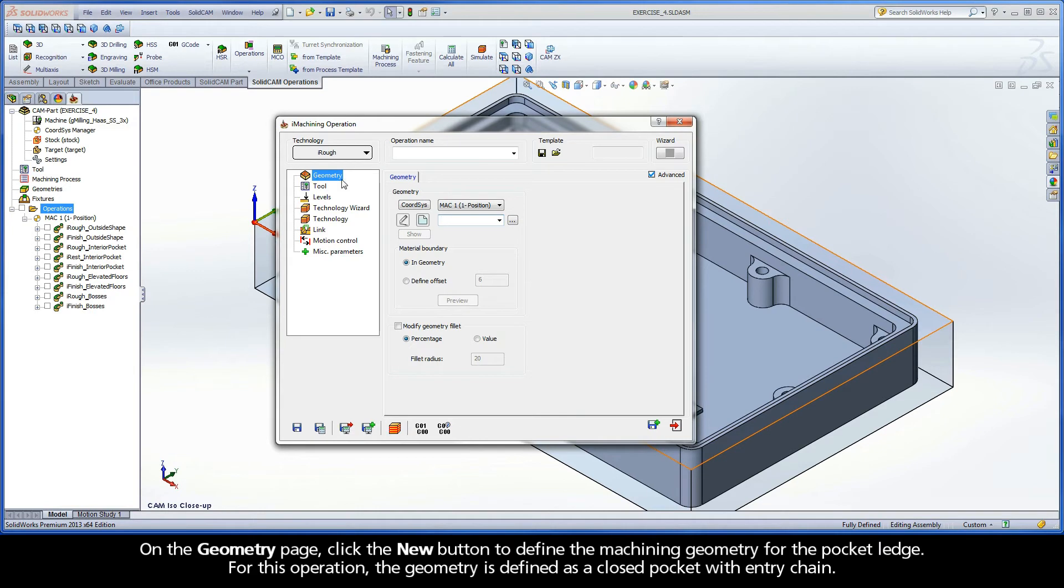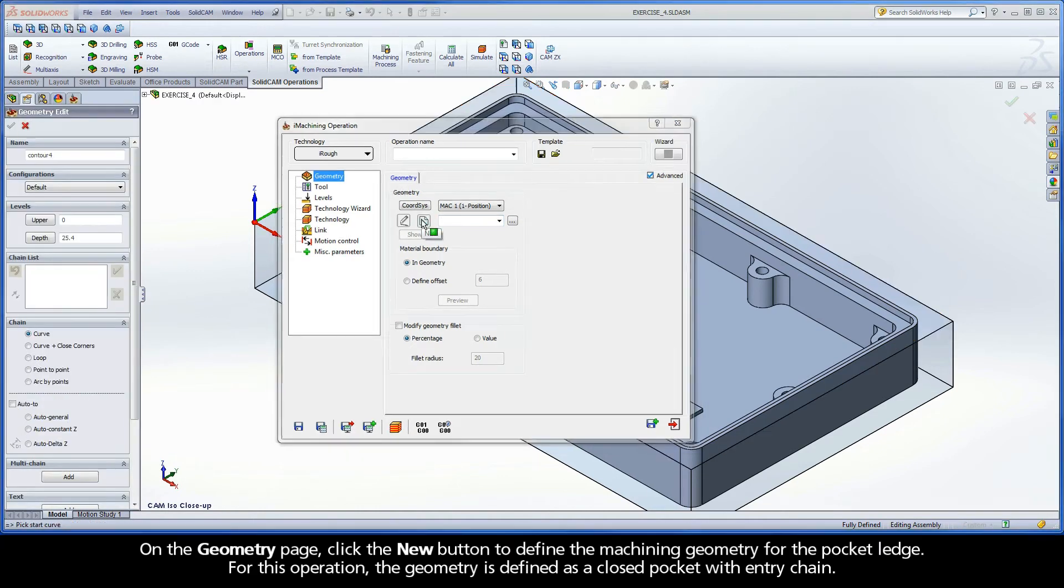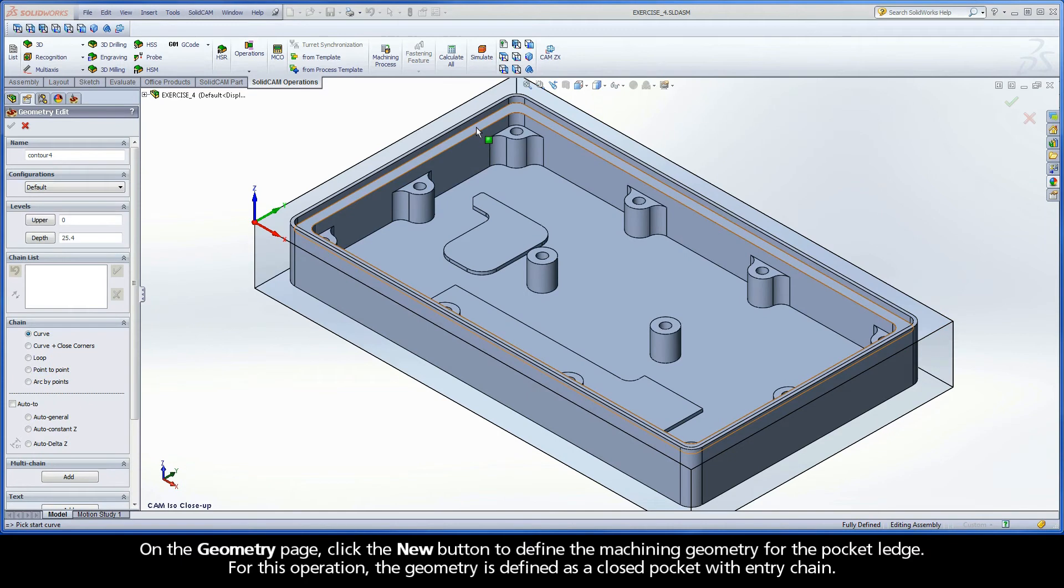On the Geometry page, click the New button to define the machining geometry for the pocket ledge. For this operation, the geometry is defined as a closed pocket with entry chain.